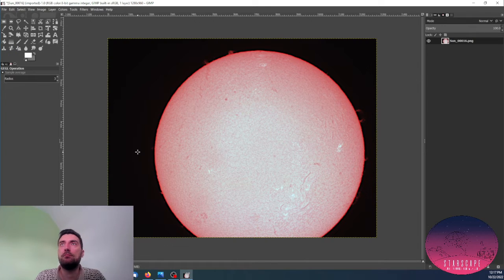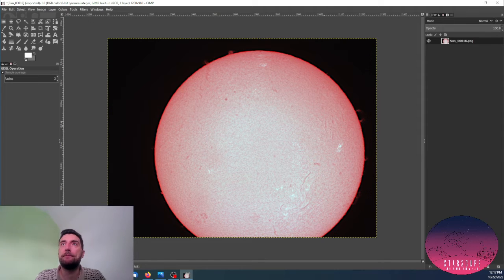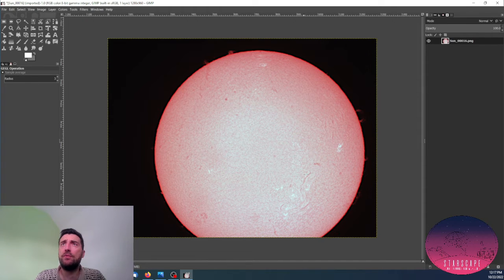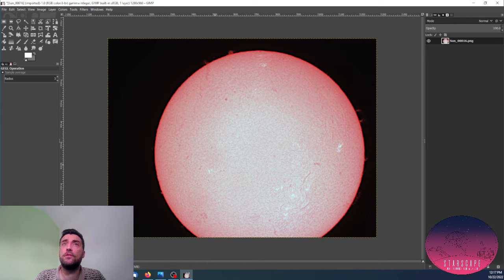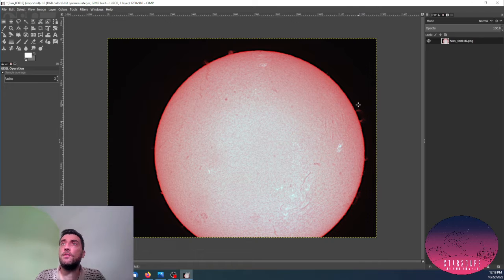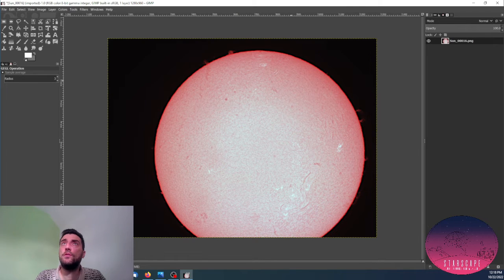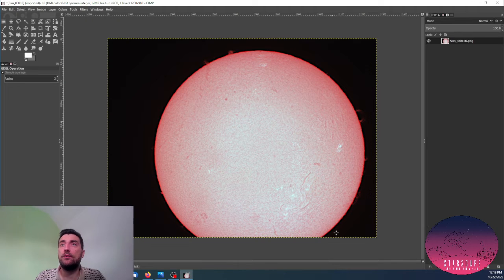So it looks sharp enough. You can see some nice filaments here, sharp all over the surface. You can also see some prominences on the edge of the solar disk, which also look nice.